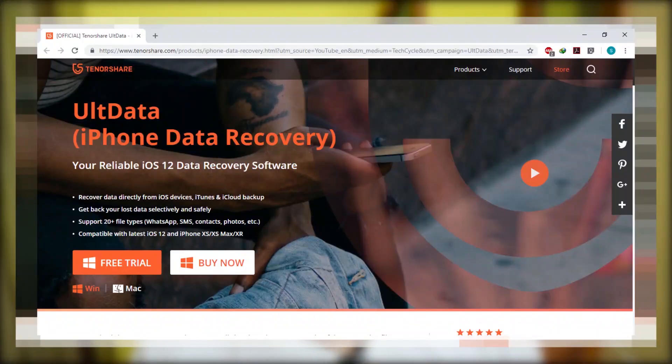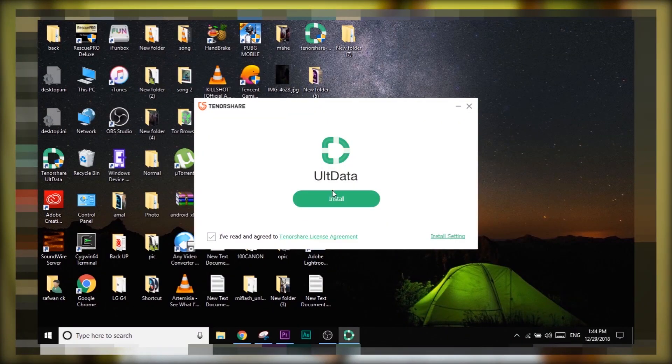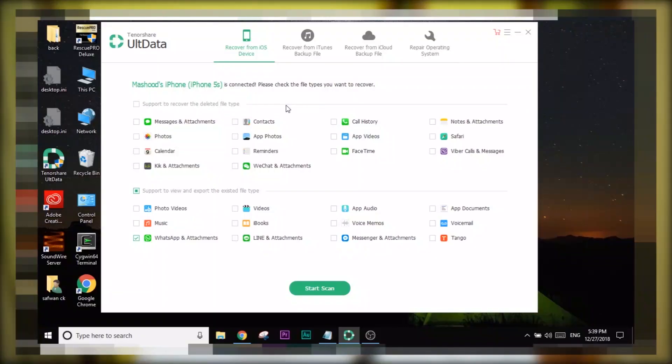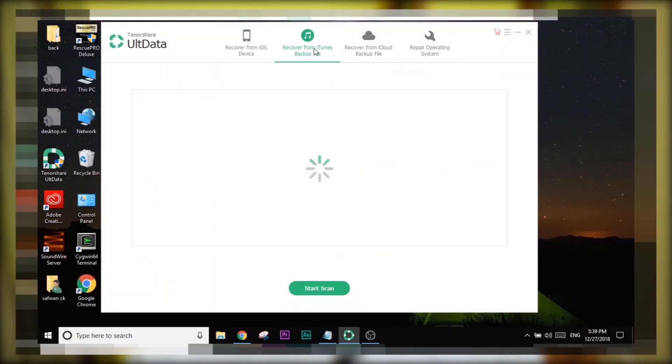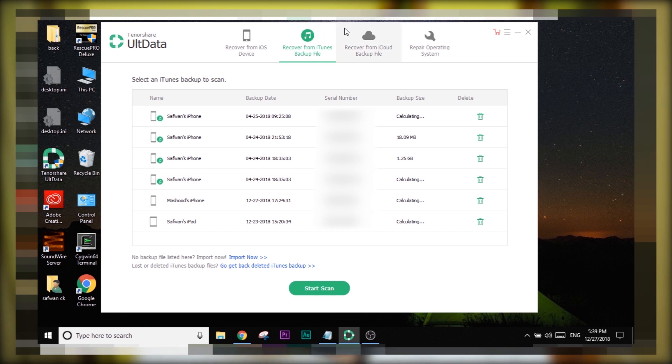Head to the link, download the installer, and install UltData — it's pretty simple. Open up the application and there will be three options: recover from iDevice, recover from iTunes backup, or recover from iCloud. Choose the source you want to recover files from. For this tutorial, I'm going to choose iDevice.